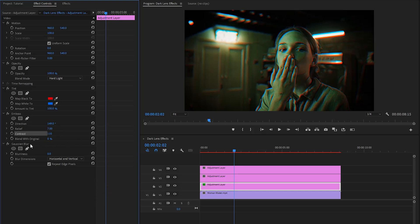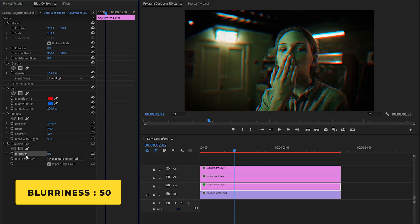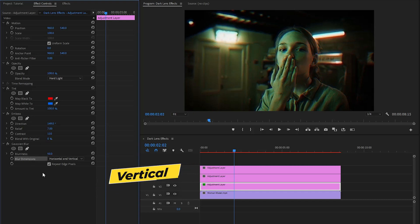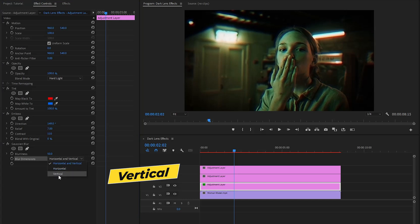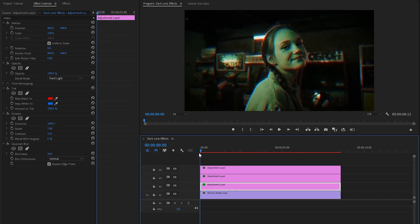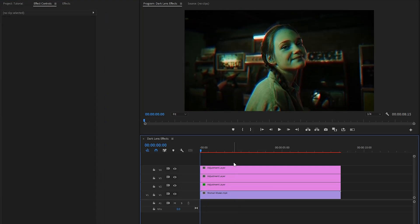In the next step, from the Gaussian blur effect, we have to make the blurriness value around 50. And then from the blur dimensions parameter, we have to select vertical. Alright, our first adjustment layer is complete. Now you can see some changes on the program monitor.